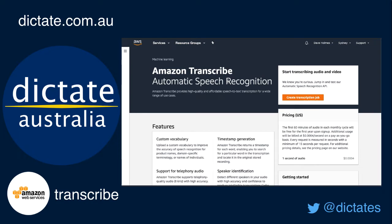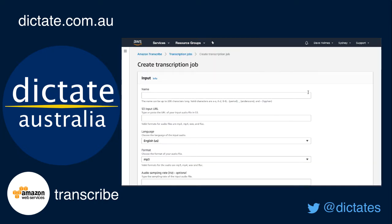We at Dictate Australia have set up a service to do this for you. If you're not comfortable with using Amazon Transcribe yourself, you can speak to us and we can take your audio and get it transcribed for you. I'm logged into my AWS console in the Transcribe section and I'm going to go ahead and create a transcription job. I'm going to call it 'Lee and Bill' for Lee Sales and Bill Shorten.